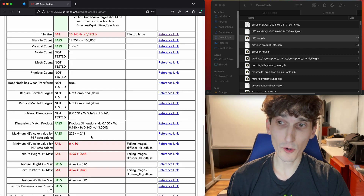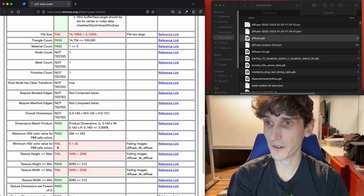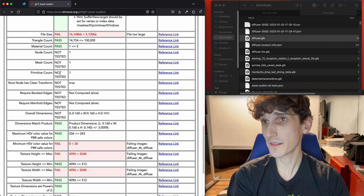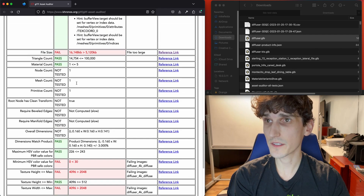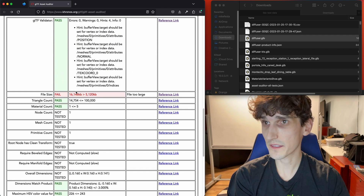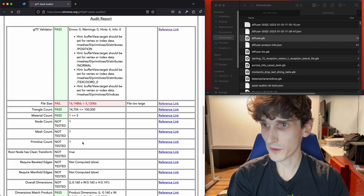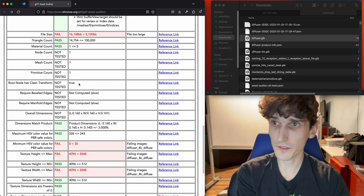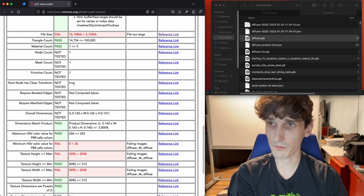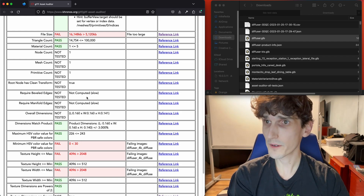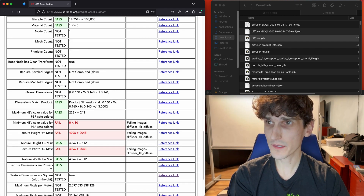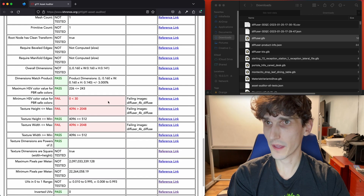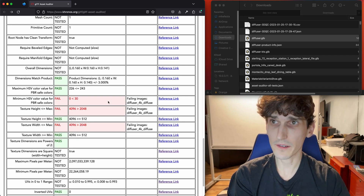Internally, you can treat a failure as a warning. The tool essentially does pass, fail, or not tested. A lot of these tests we skipped, but you can still see the numbers reported even when a test is skipped. So there's one node, one mesh, one primitive. It does have a clean transform, which means the model is centered at 0, 0, 0 and rotated with Y facing forward. There are several tests like beveled edges that are a bit slow — I'll run that in a minute and explain why.